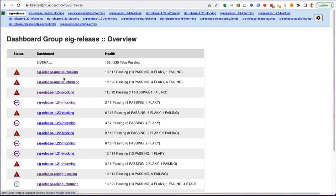In general, you'll always be taking a look at master blocking and master informing with a special emphasis on master blocking.